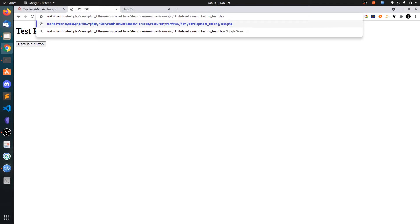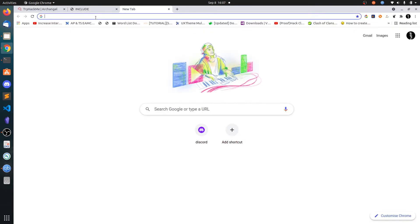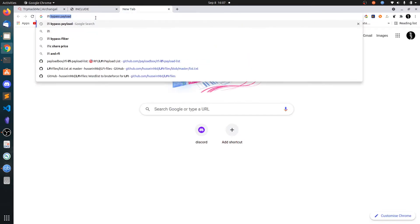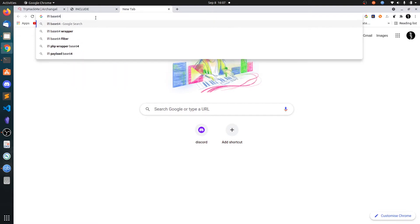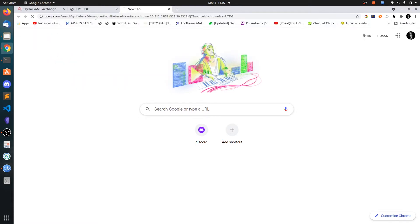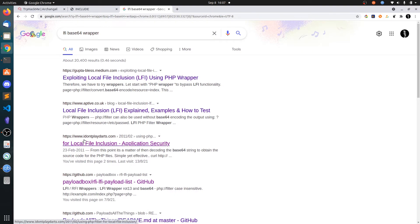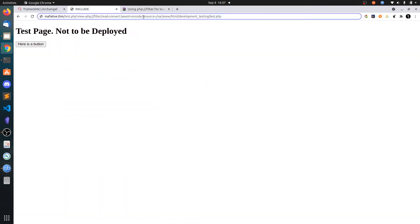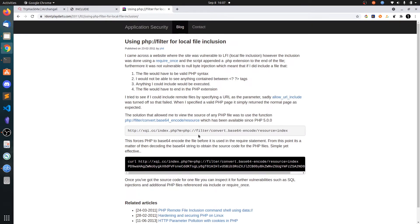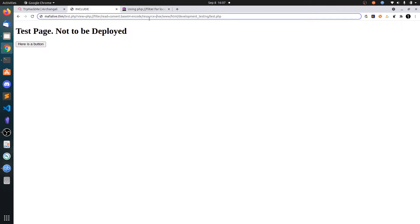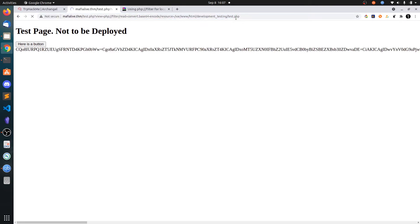Type php://filter/read=convert.base64-encode/resource=/var/www/html/development_testing/test.php. This points to the test.php file. You can search for LFI base64 wrapper and grab this code. Now if you hit enter you can get this long base64 string.